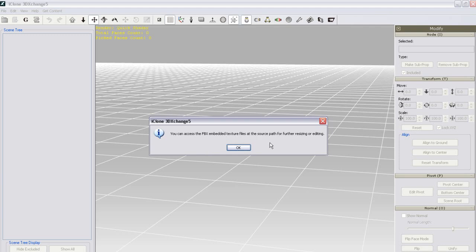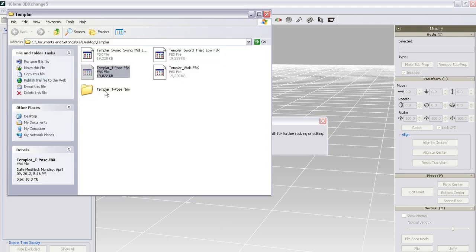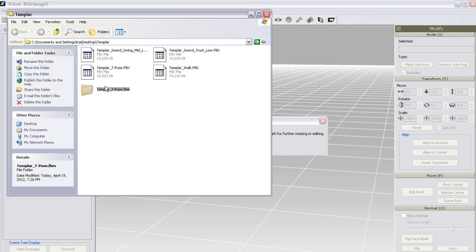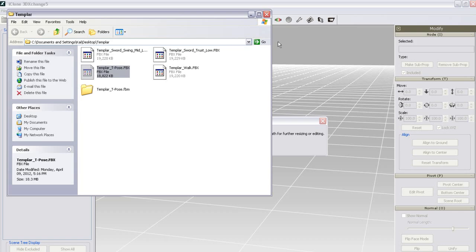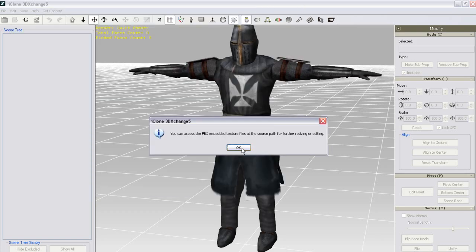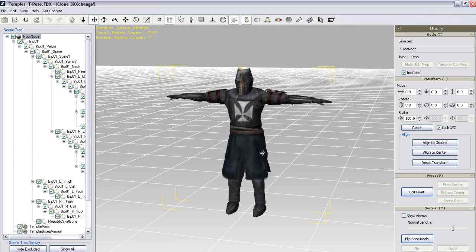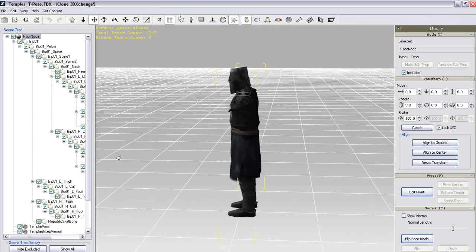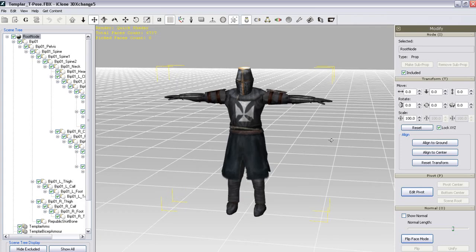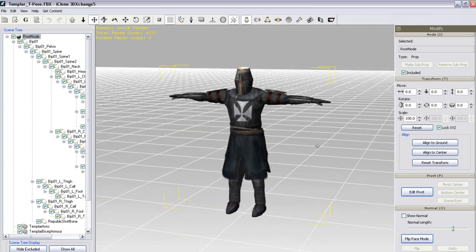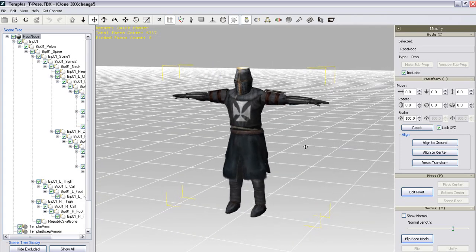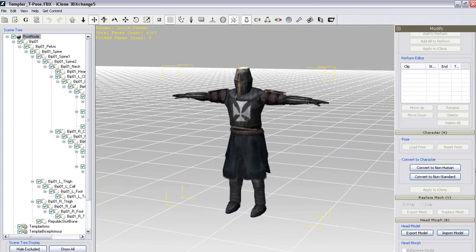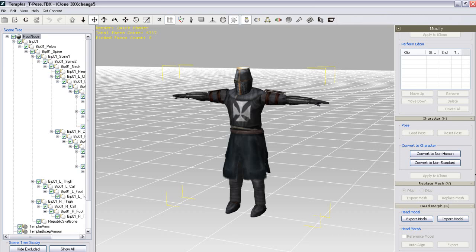Here you'll see a notification that you can access the embedded textures at the source path. If I go back into Explorer, you'll see that a directory was created with all the textures in it. This is where the program can access all of your textures temporarily while still keeping a relatively small file size.